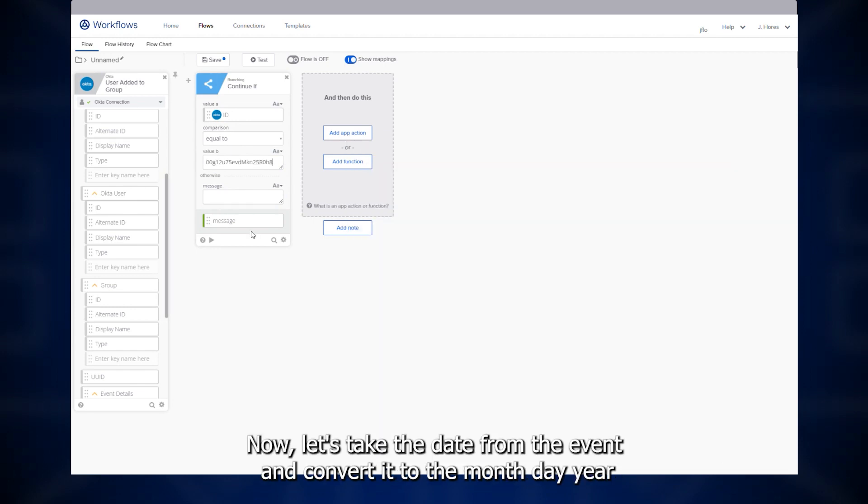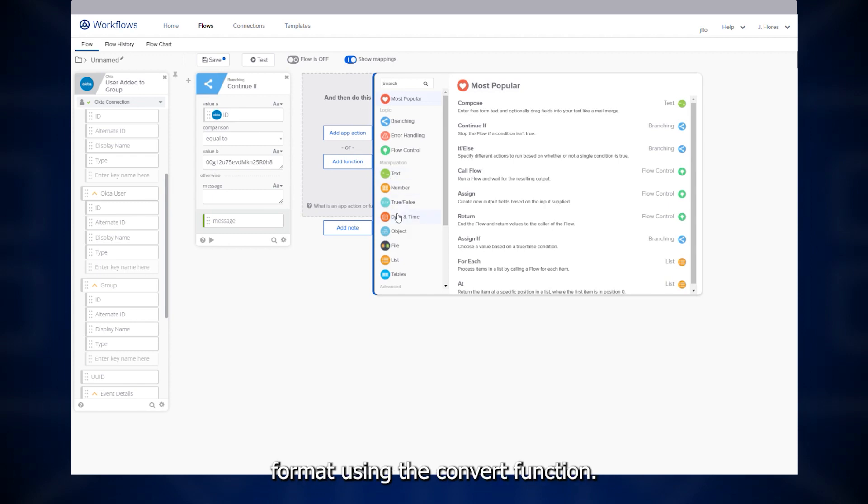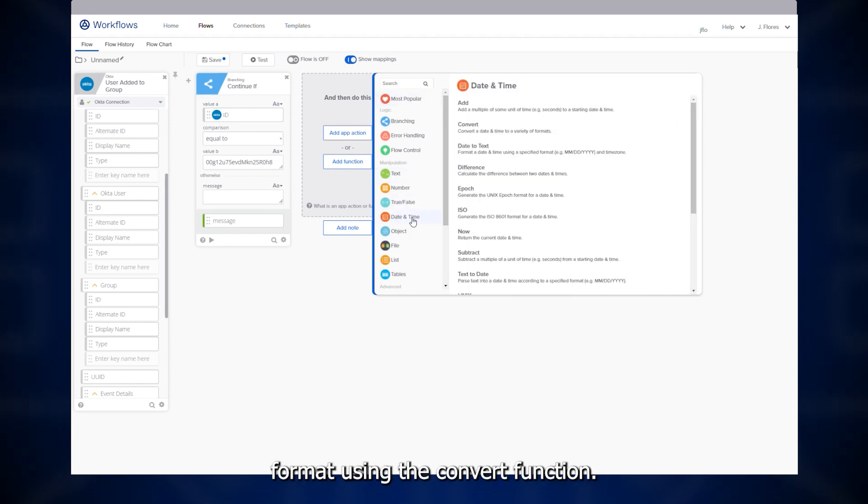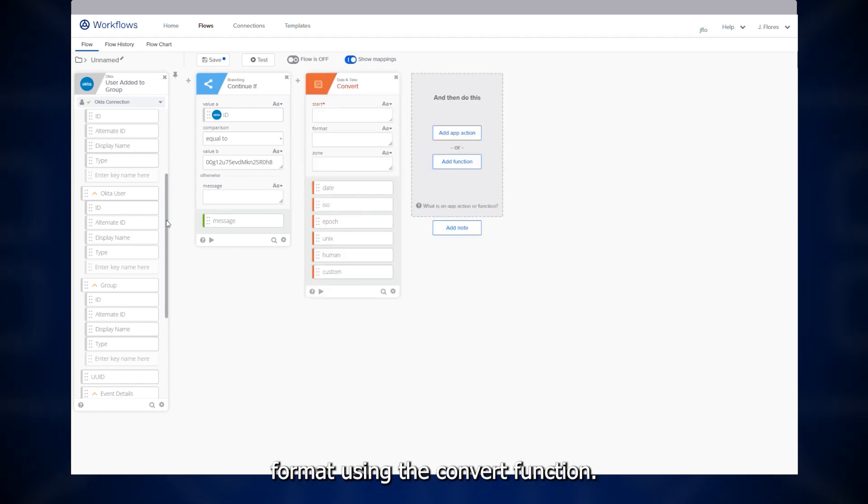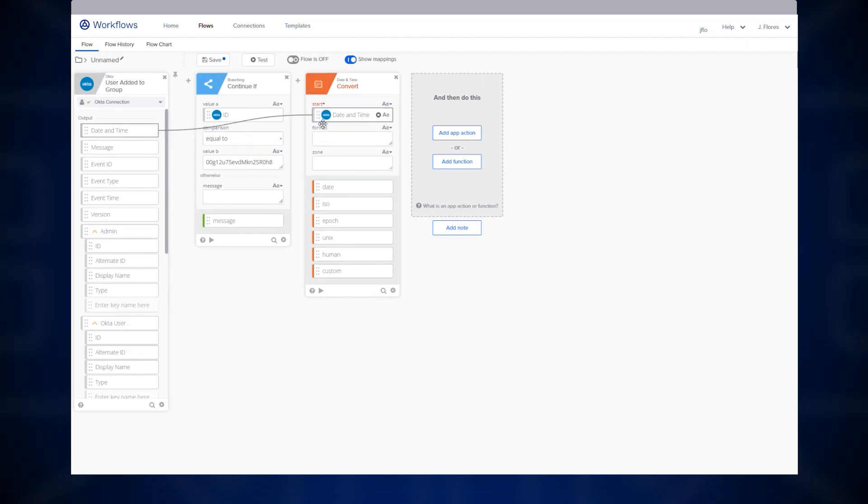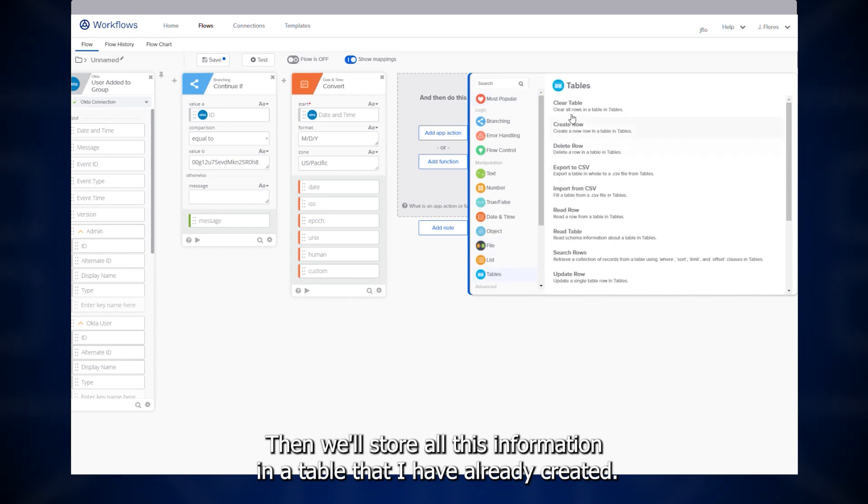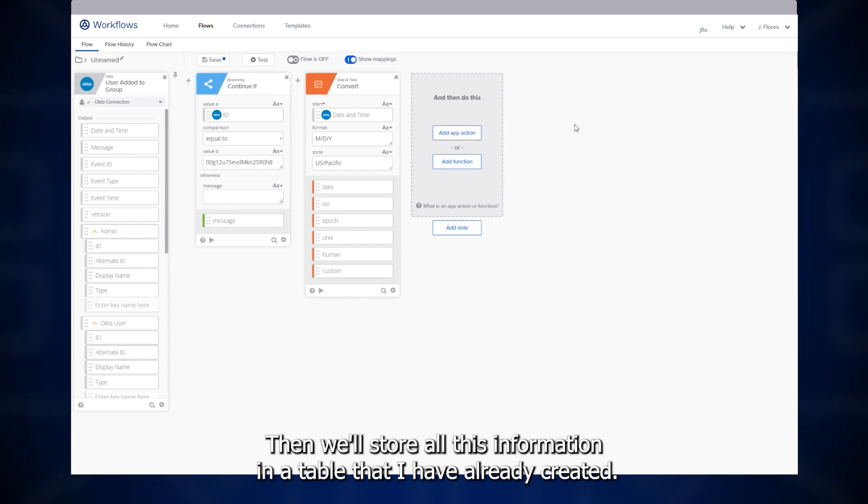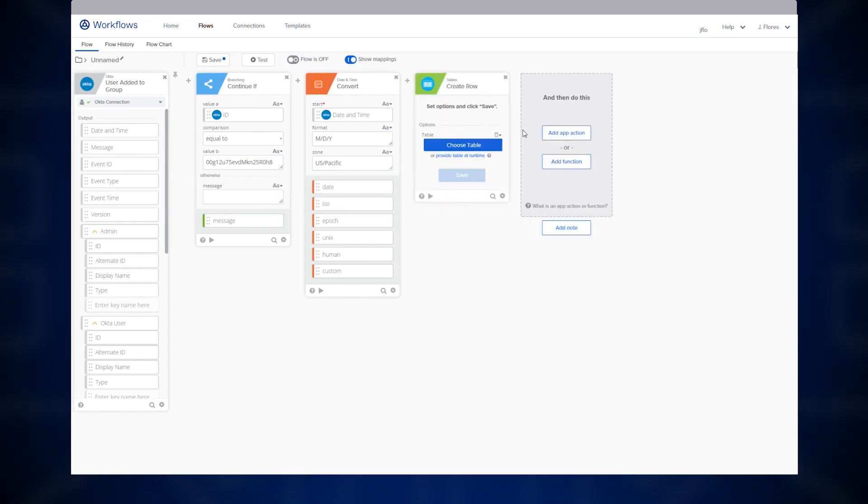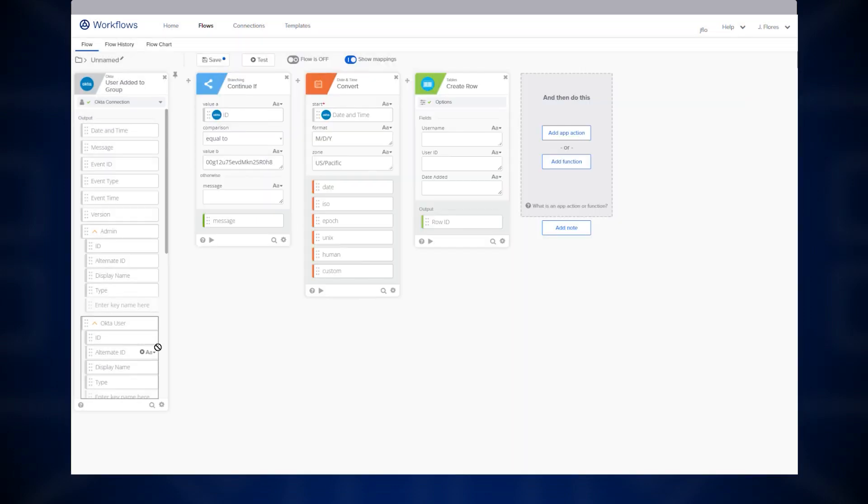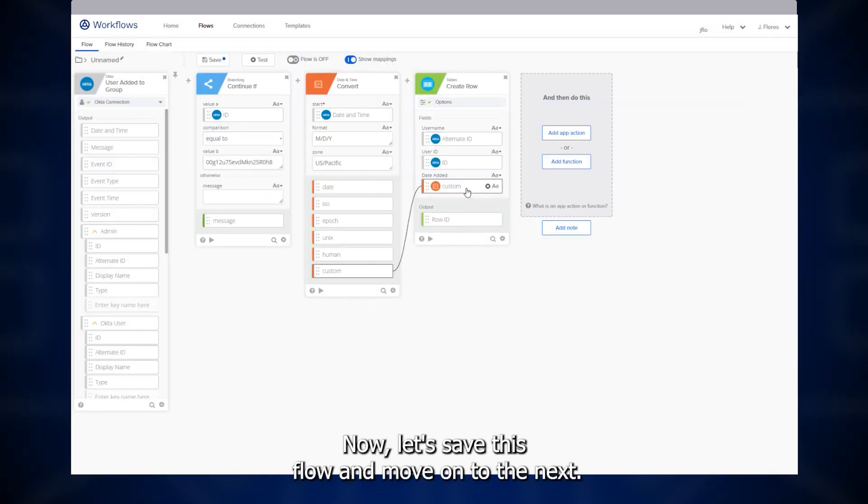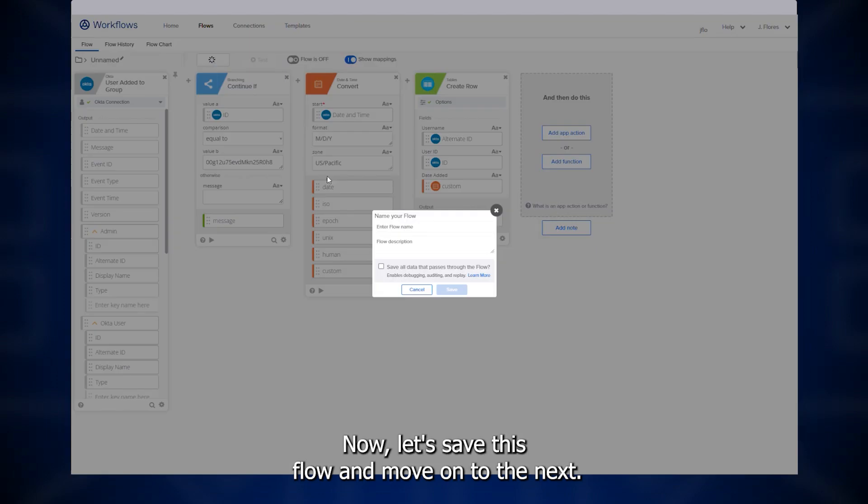Now, let's take the date from the event and convert it to the month, day, year format using the convert function. Then, we'll store all this information in a table that I've already created. Now, let's save this flow and move on to the next.